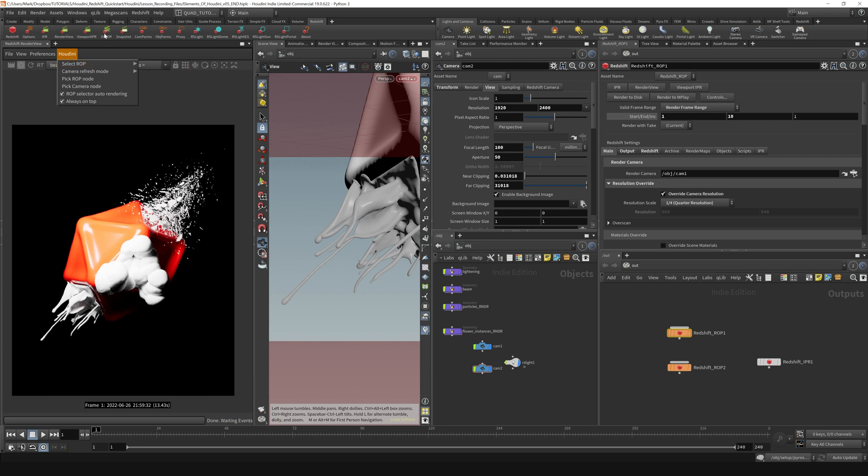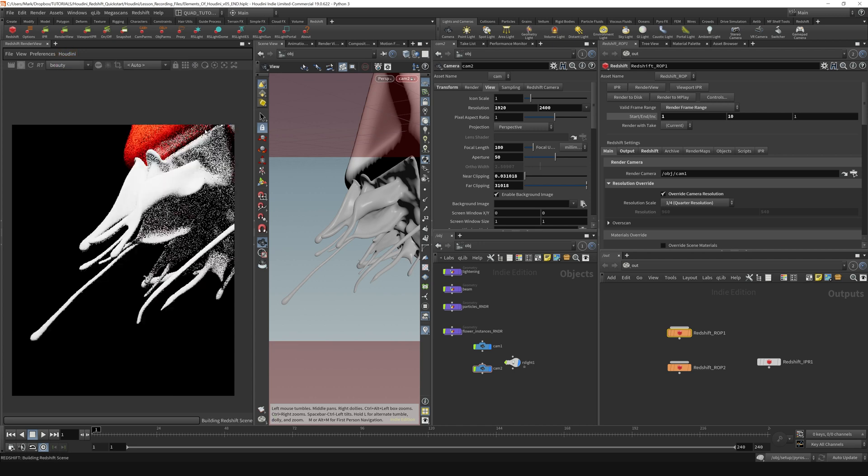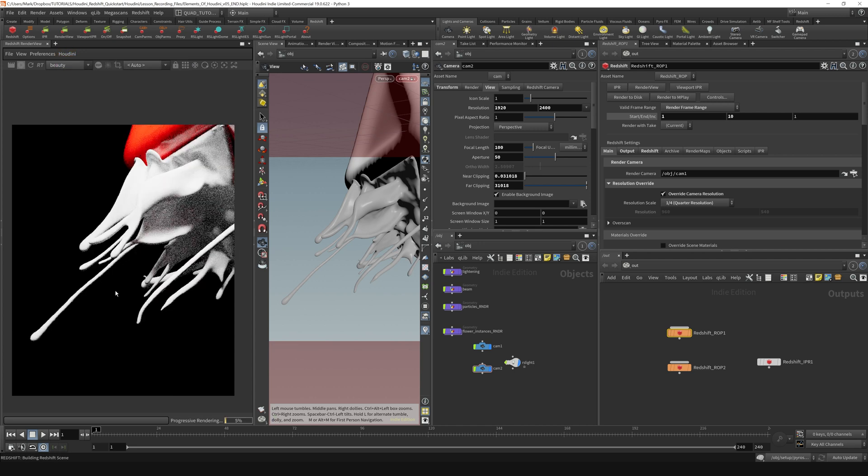So we're rendering this first ROP which is for camera one. If we want to switch cameras, we can switch it over to ROP two, and now we're looking at this camera view. That's kind of cool.